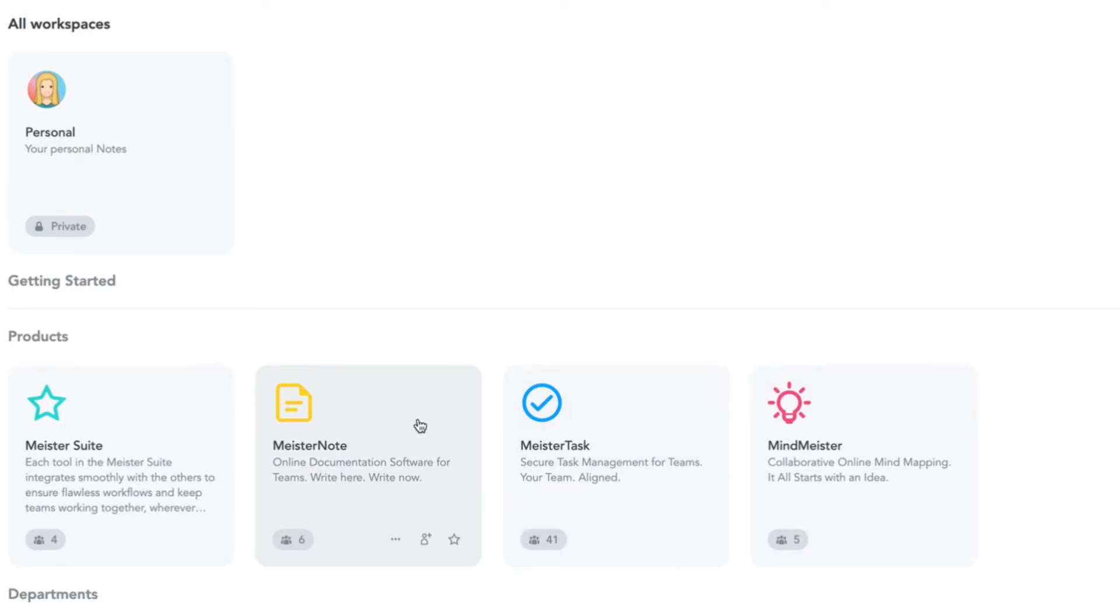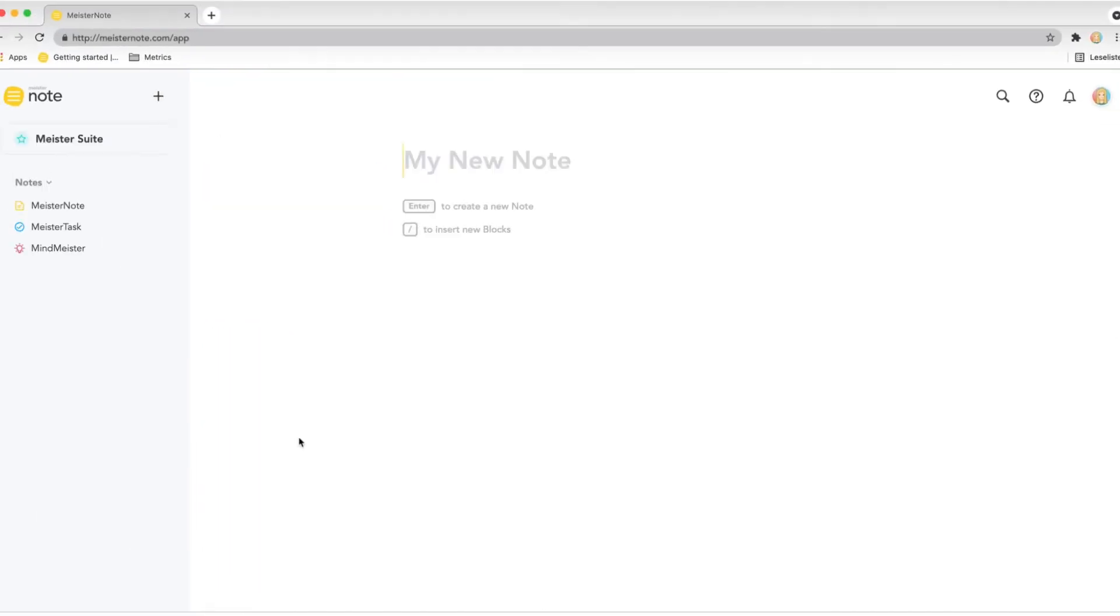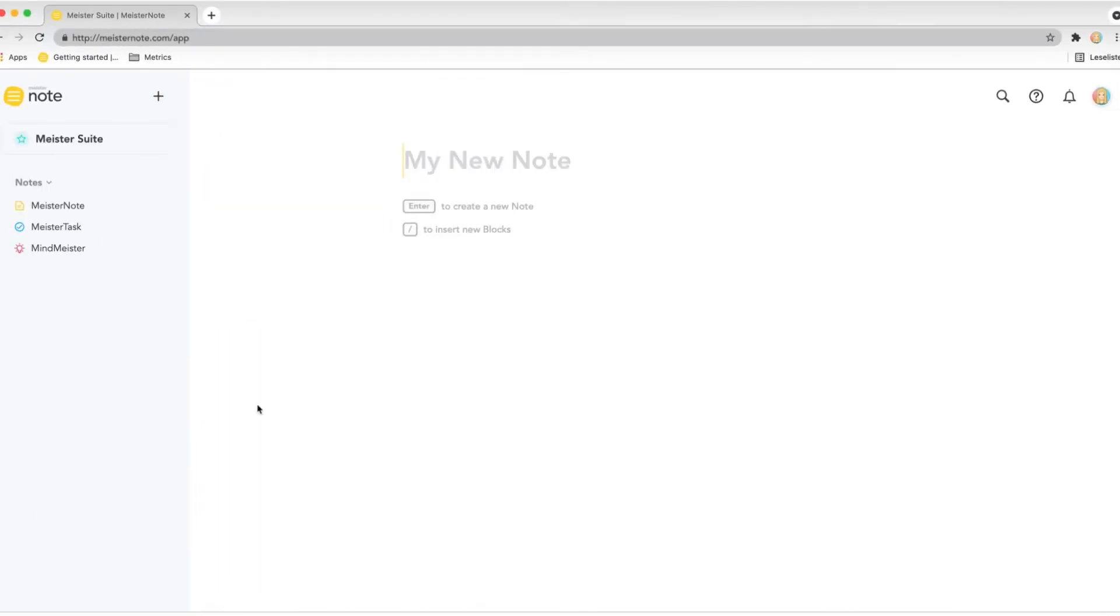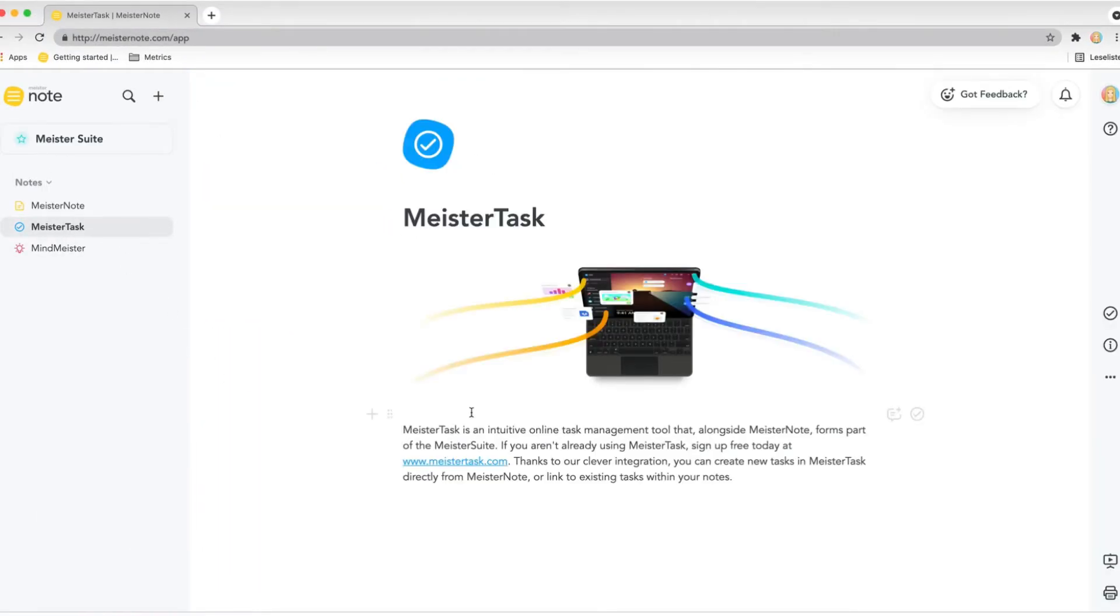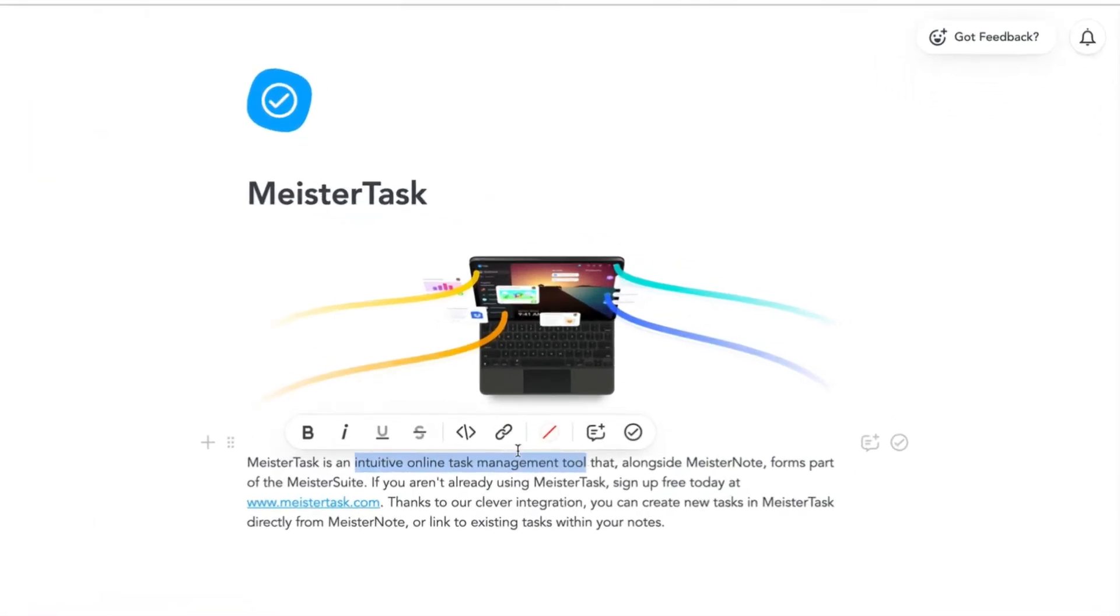MeisterTask is an intuitive online task management tool that, alongside MeisterNote, forms part of the Meister suite. If you aren't already using MeisterTask, sign up free today at www.meistertask.com.